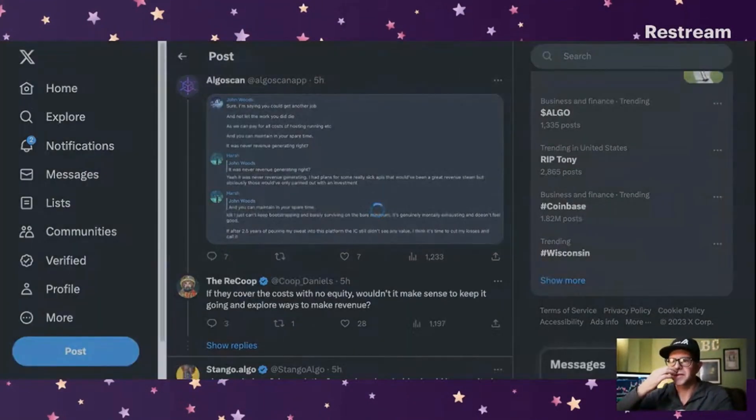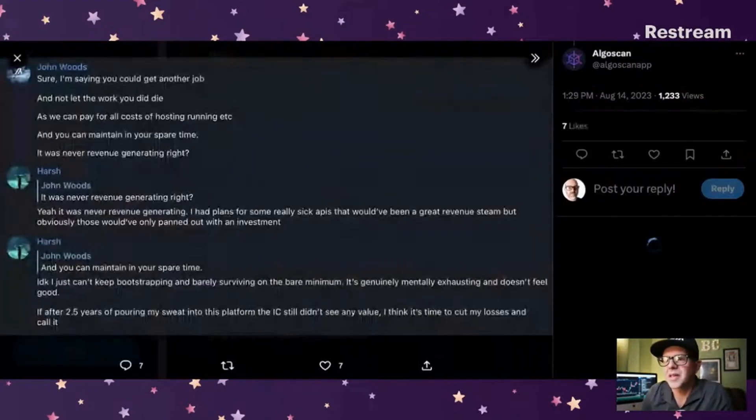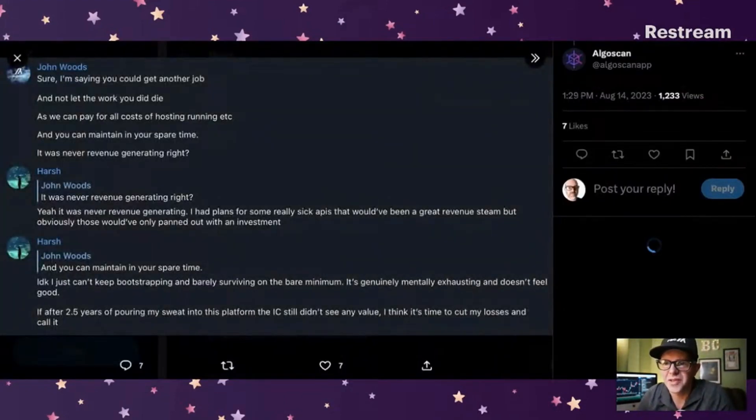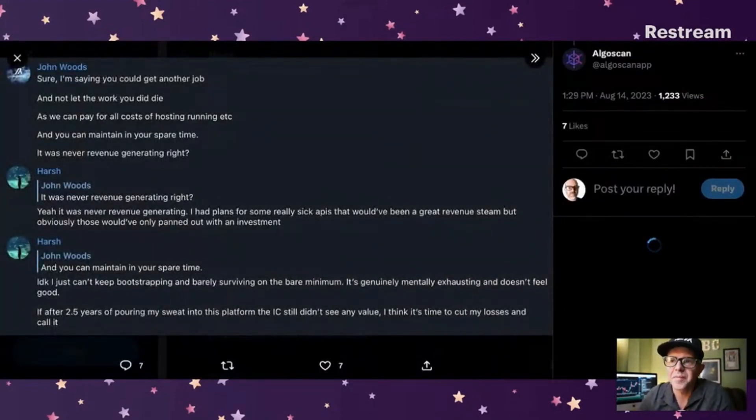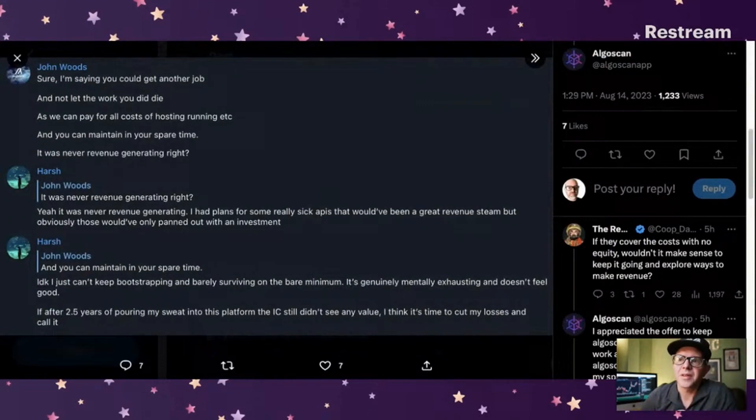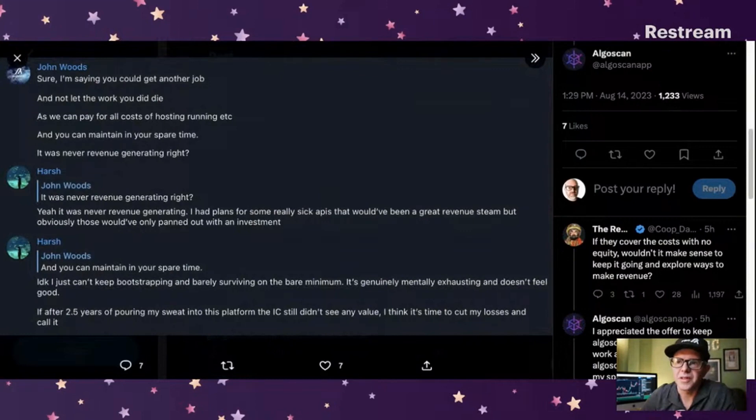This is what AlgoScan tweeted and replied. This is obviously a conversation between them. And John is saying, sure, I'm saying you could get another job and not let the work you did die as we can pay for all cost of hosting, running, etc. And you can maintain in your spare time.